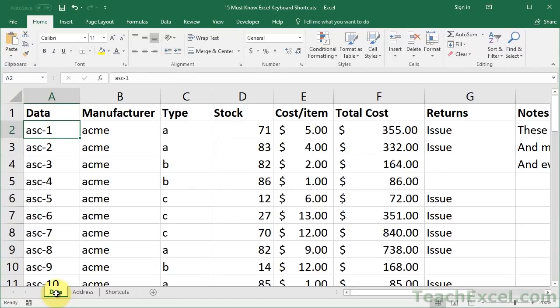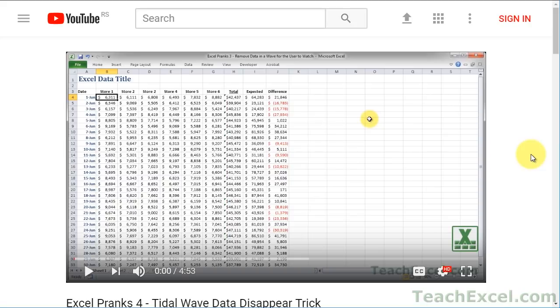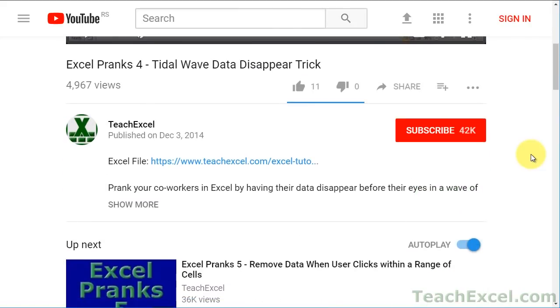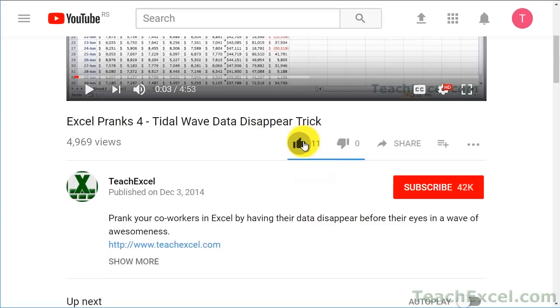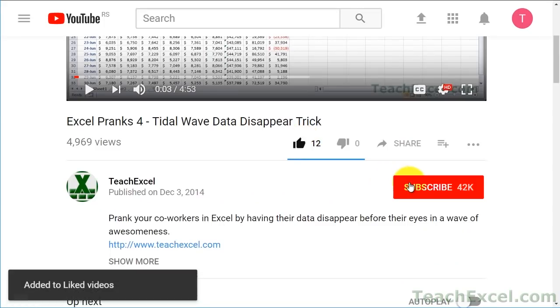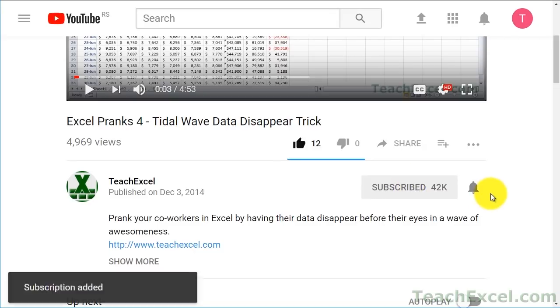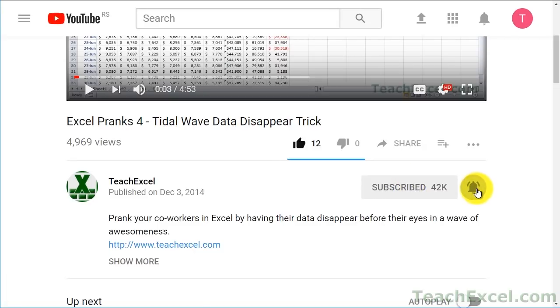Here I'll show you 15 Excel keyboard shortcuts that are really going to save you a lot of time. Before we start, check the video description and click the link to Teach Excel so you can download the files for the tutorial and follow along. And make sure to subscribe and accept notifications so you can see all the new tutorials.